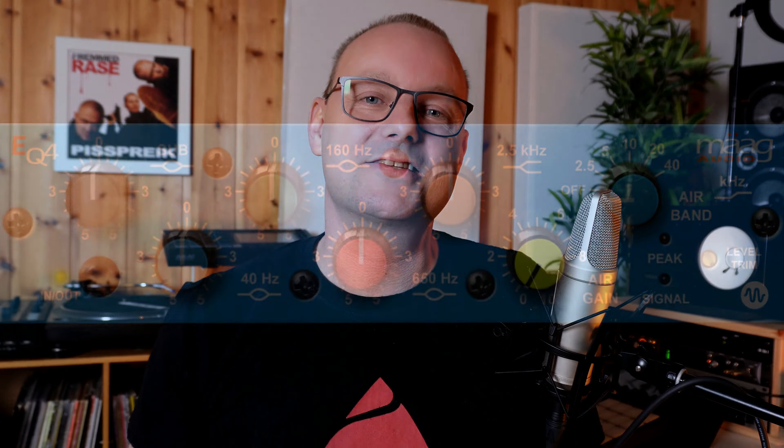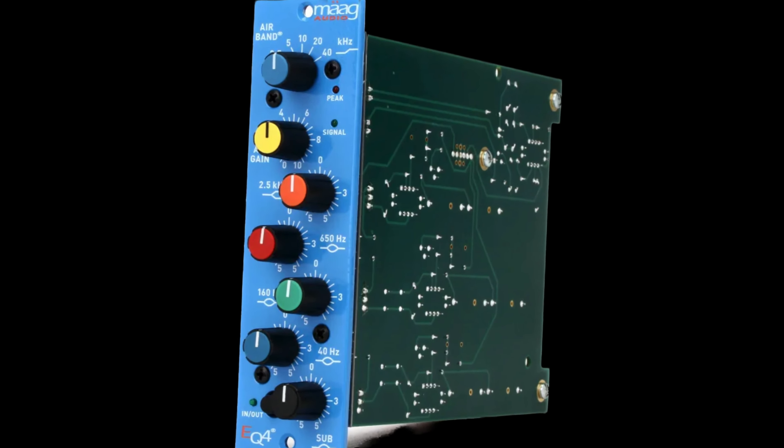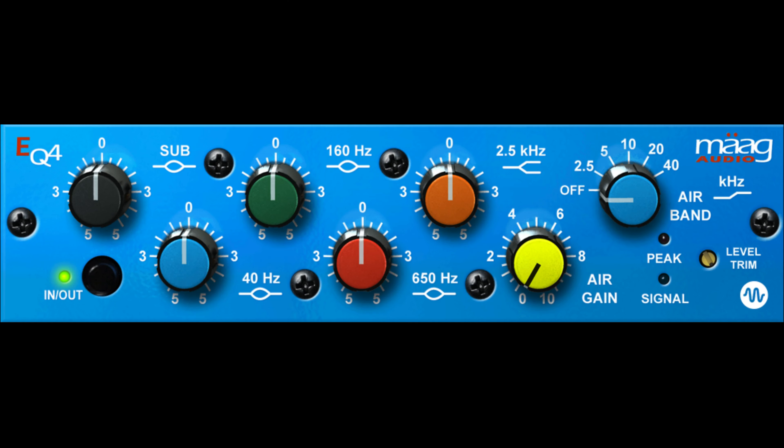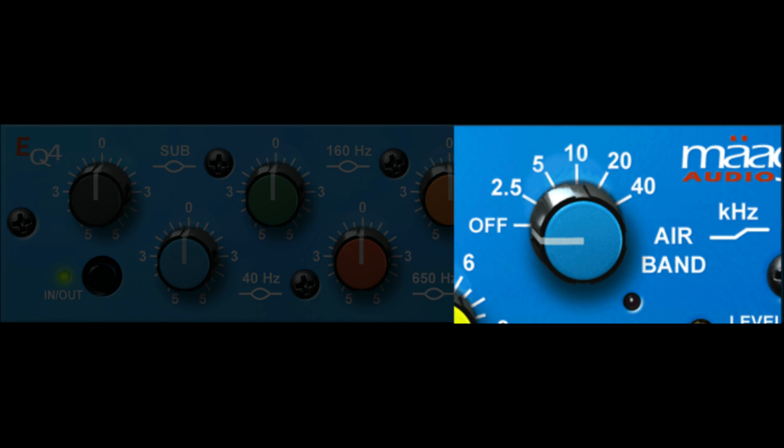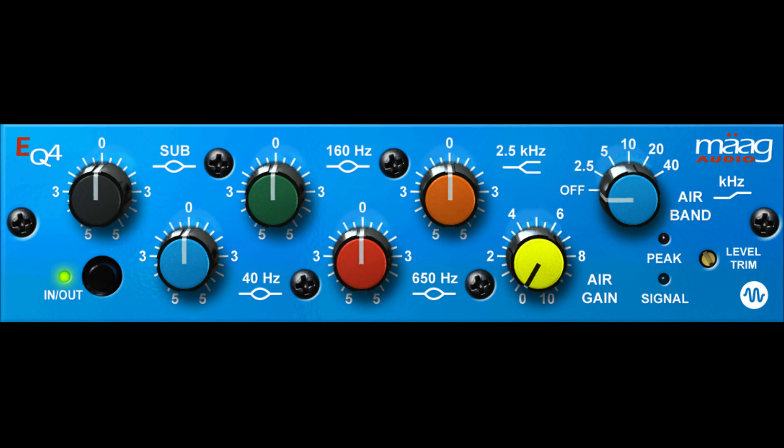The next EQ I want to show you is the MAAG EQ4 from Plugin Alliance. This EQ is also based on original hardware, and it's legendary for use in mastering situations and also on vocals. The most astonishing feature of this EQ is the air band — it goes all the way up to 40 kilohertz, which is 20 kilohertz above human hearing. When you just tweak way up there, there's some magic happening. I use it for that feature on vocals where I want some shine, some air going on.